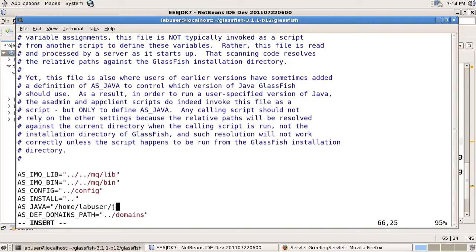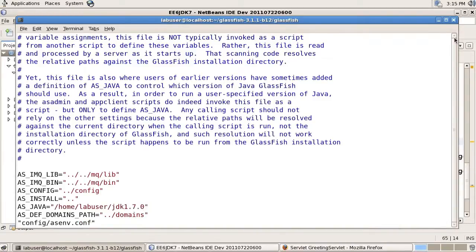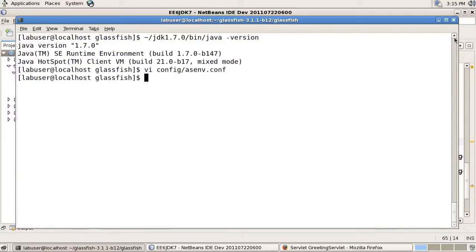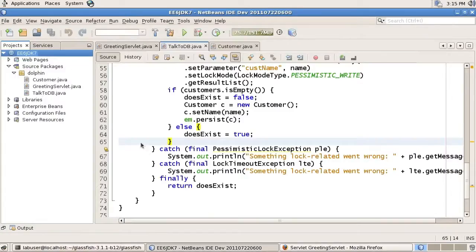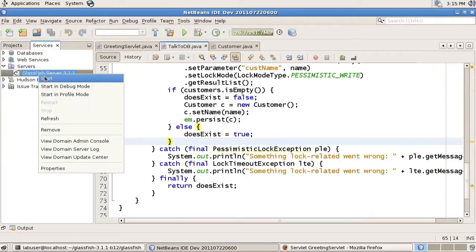In my case, this is my home directory, JDK 1.7.0. So, with that, we'll actually go back to the IDE, go to the Services tab, and restart GlassFish.